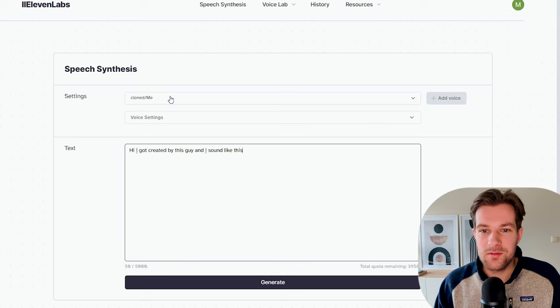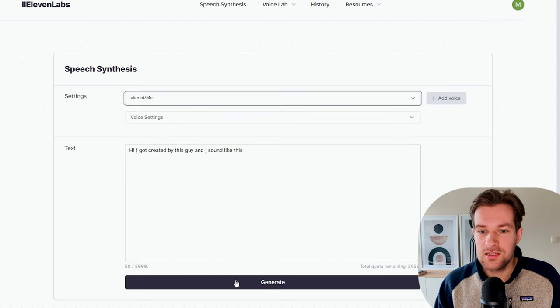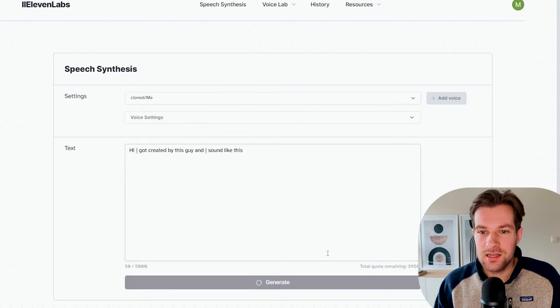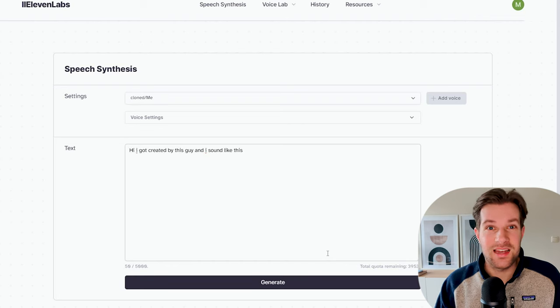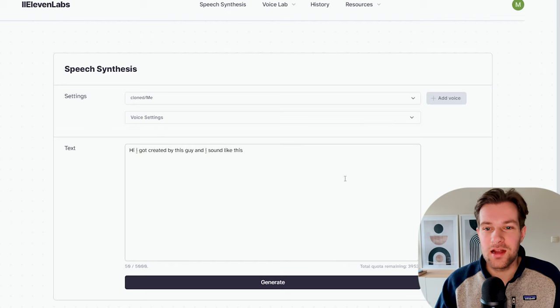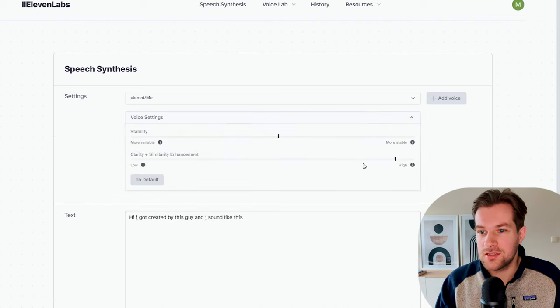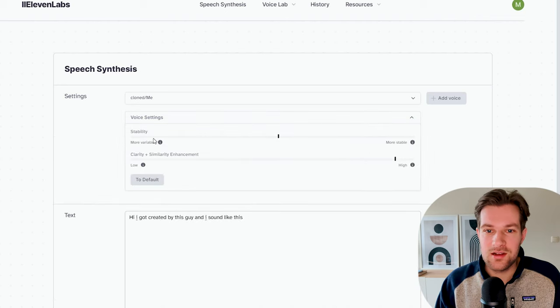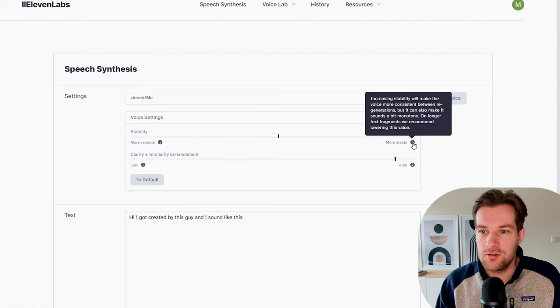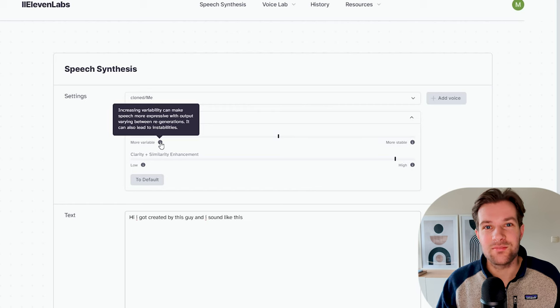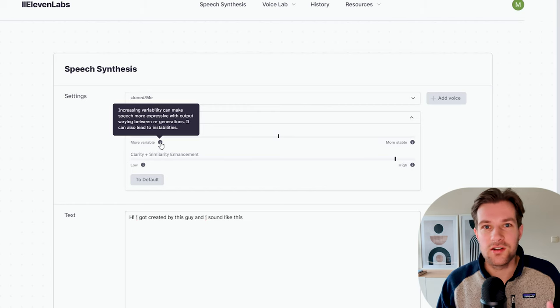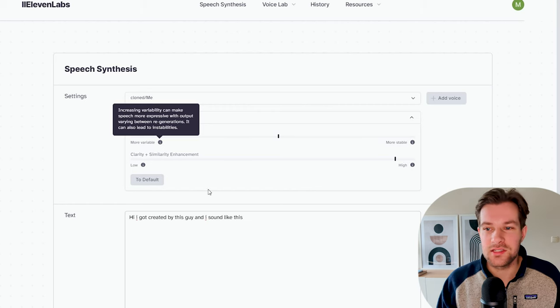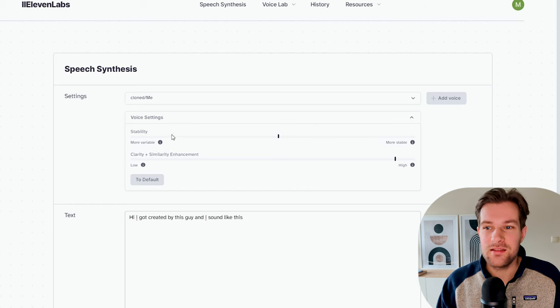Then you can go to speech synthesis. And here you can just type a voice, choose your own one, and generate. Hi, I got created by this guy. And I sound like this. And it's not perfect. I feel like they tried to make my voice more American. But that's just how it is. And here you have some different settings. You can make it more stable. Or you can make it more variable. If you make it more variable, it's going to have more emotions and that kind of stuff. So we have the voiceover ready.